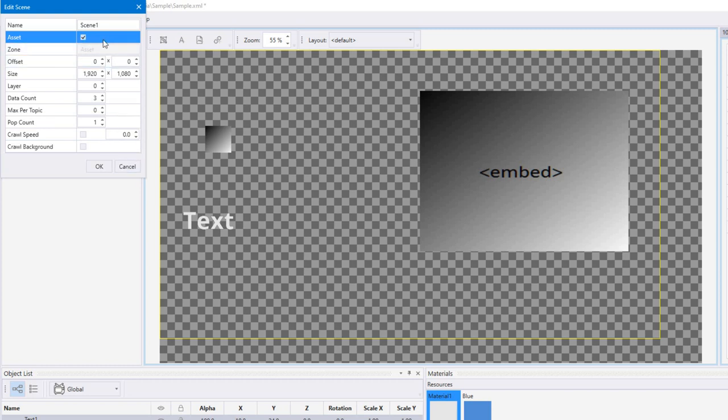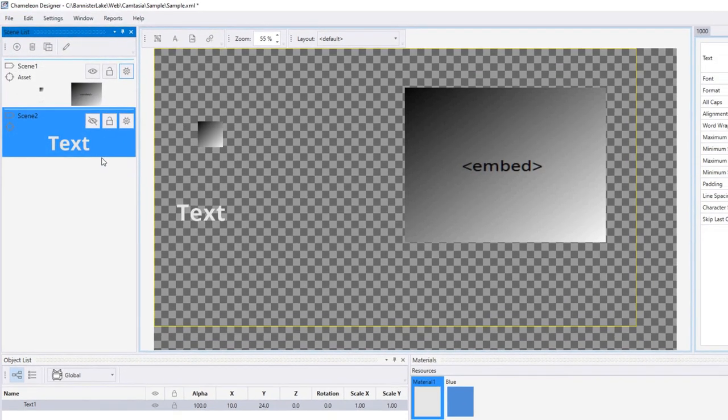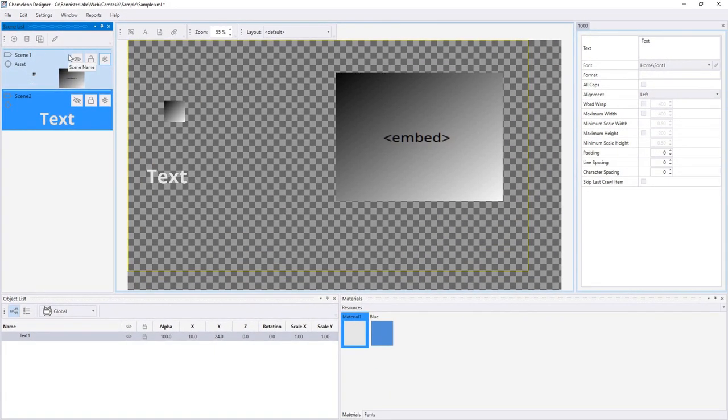Scenes, of course, can be full screen or can actually be different sizes. So even though we're working at an HD resolution, we can actually create, for example, bugs that aren't full screen, but simply a portion of the screen and then position them in there. And that's all done within the scenes.